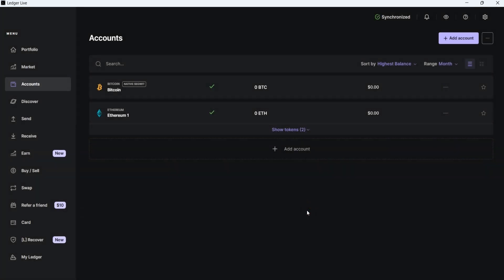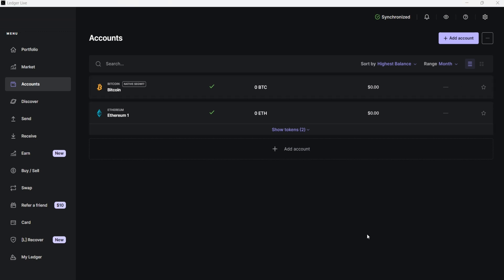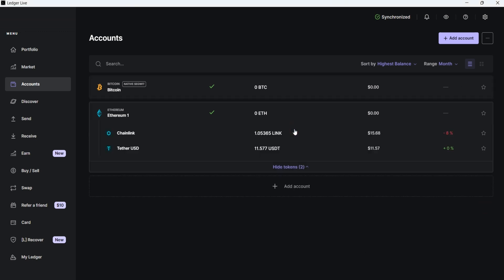Now you can see that the Ethereum account has been added, and its balance is zero. However, if I click on Show Tokens, it displays Chainlink and USDT, which are tokens under the Ethereum network.